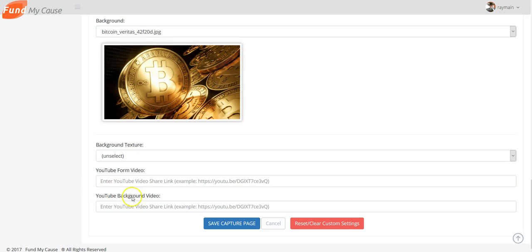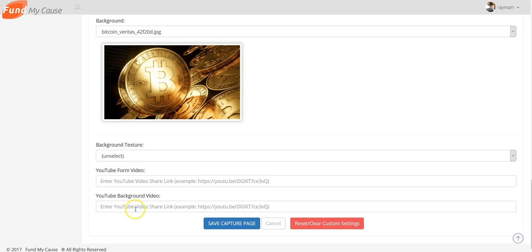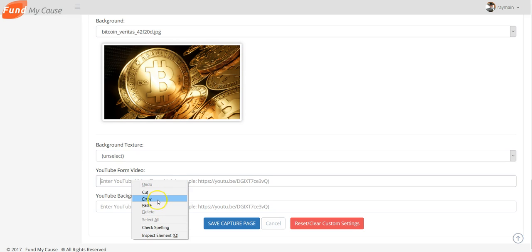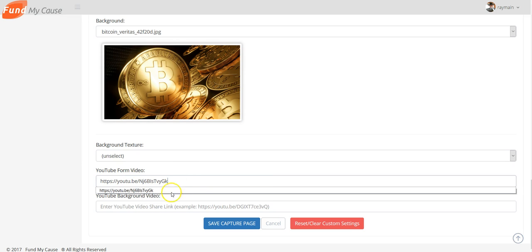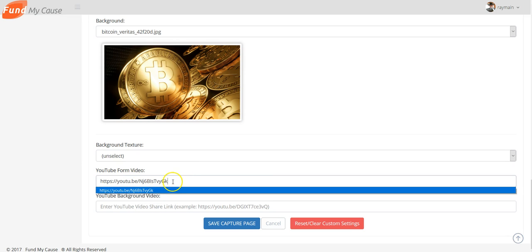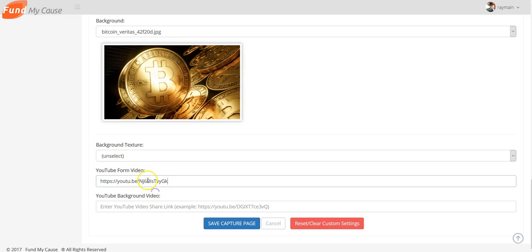Now here, for this one right here, you can put a video in the background that will play in the background behind your capture page if you want to. If you want just the picture, the static picture in there, leave this one blank. But this one here, I want to put one right here. What I've done is I've got a video out there and I want this to play on my capture form, so this is going to play right on the front. Now if I did this right, this will come up. You hit Save Capture Page.